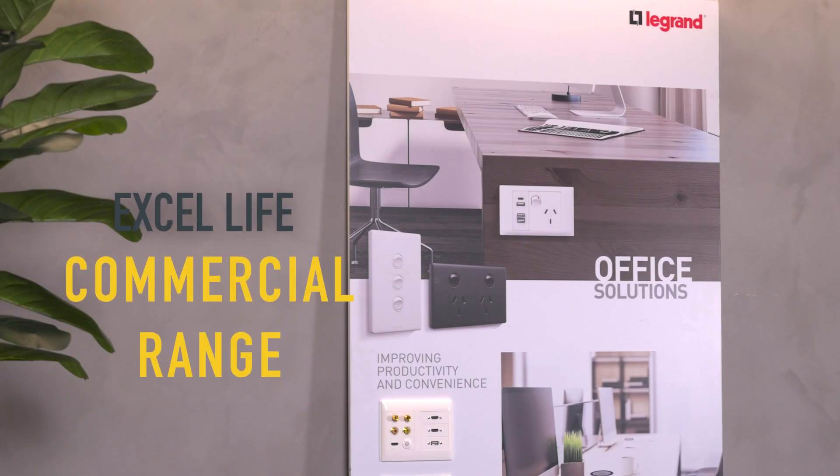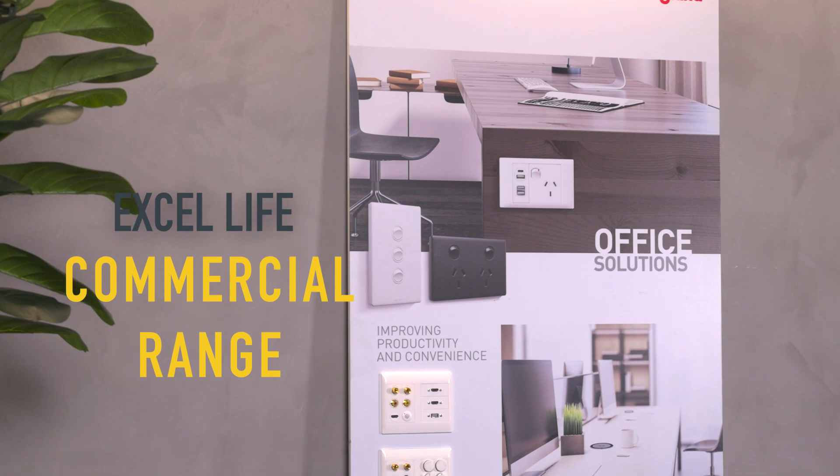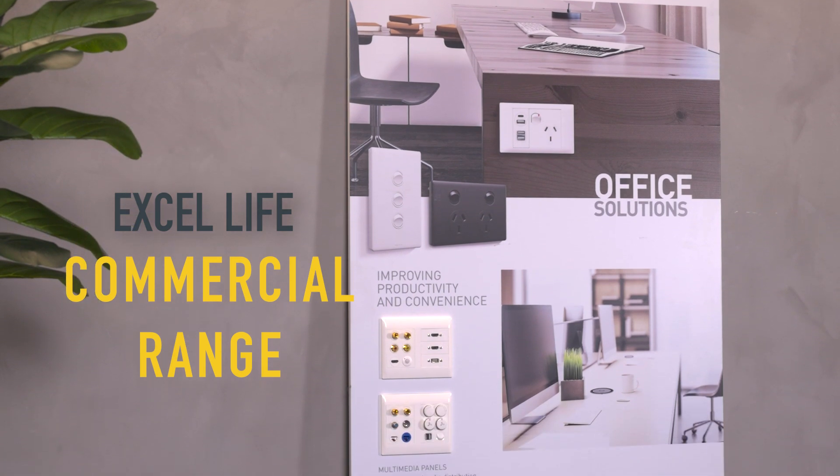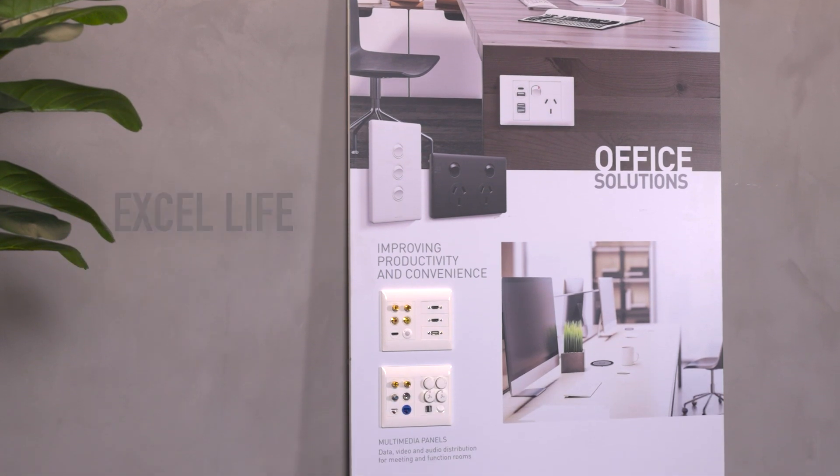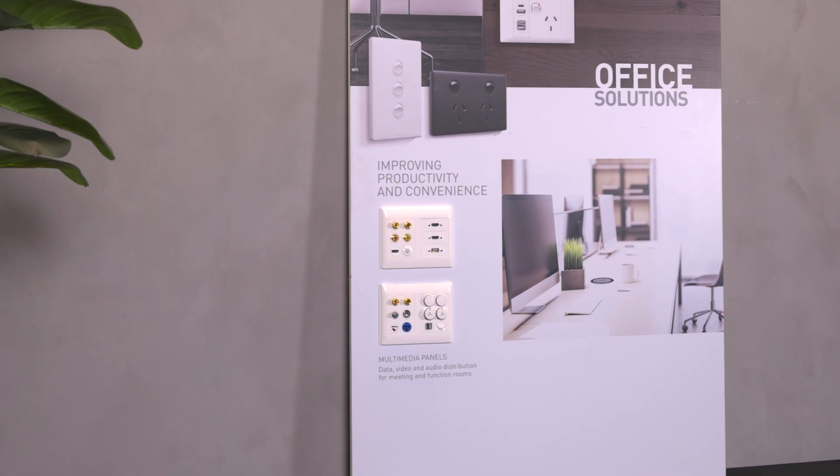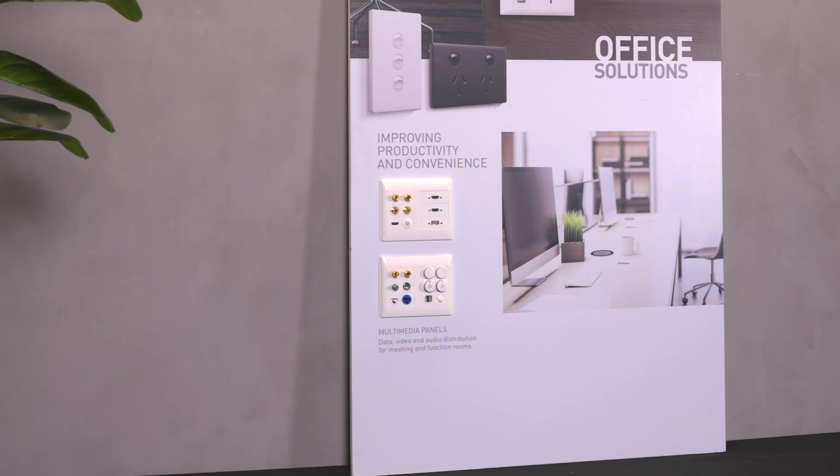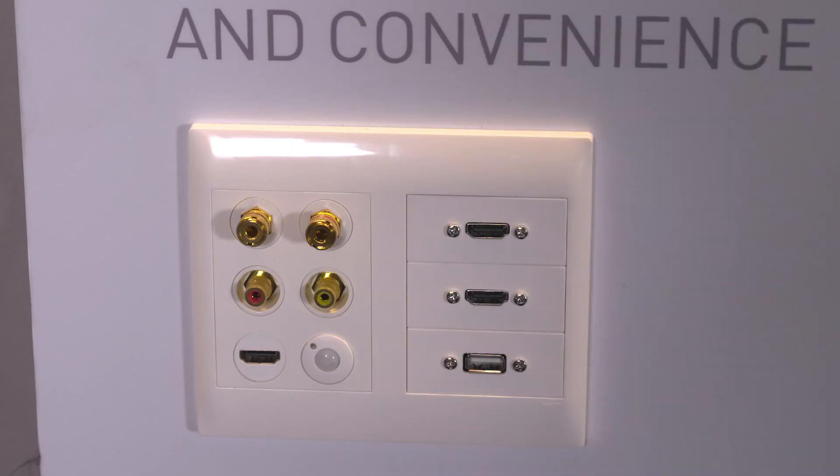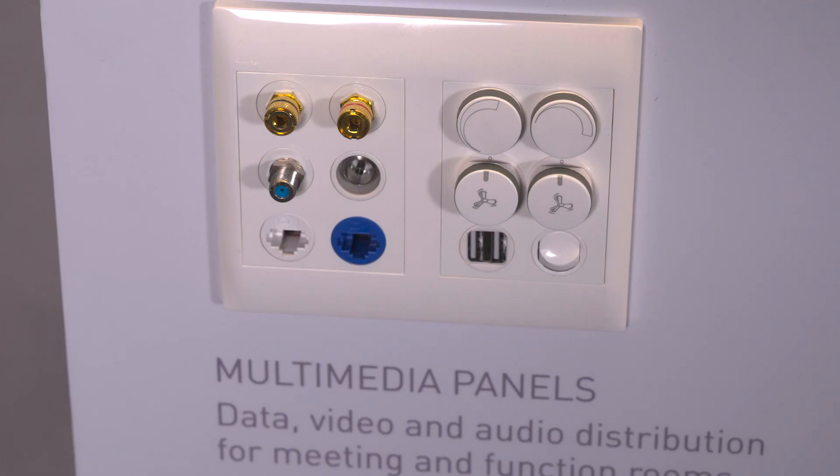The XL Life commercial range is suitable for any commercial project including offices, schools, restaurants, hotels, malls, hospitals and prisons. In fact, XL Life offers the most comprehensive range of functions for commercial applications on the market.